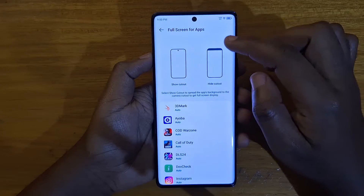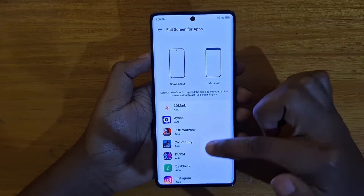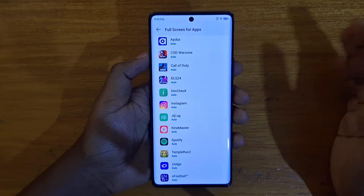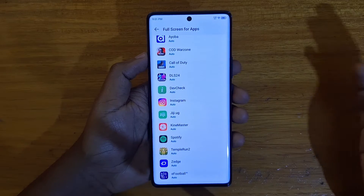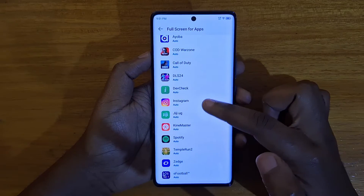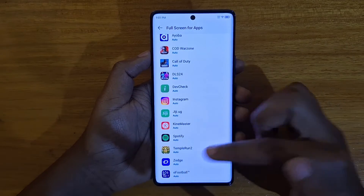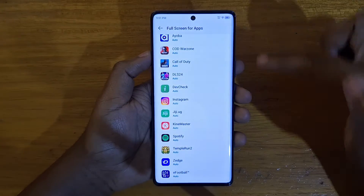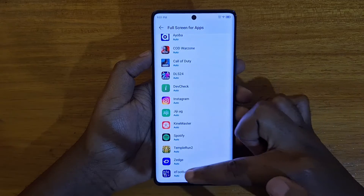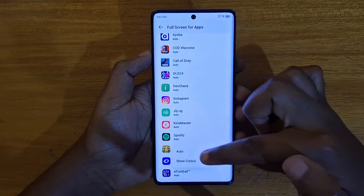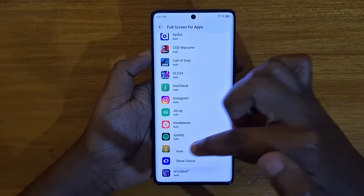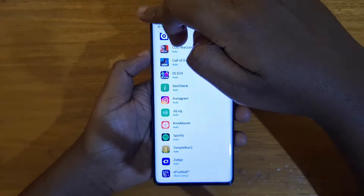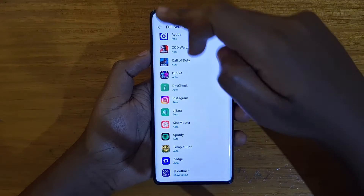When you click on Full Screen for Apps, you'll see all the apps you have. You have two options: Shortcut Out or Hide Cut Out. By default, most apps are set to Auto, which loads however the phone thinks is better. For the Football app here, it's set to Auto. If you want to force it to use the entirety of the screen without the black bar at the top, click on the Football app and select Shortcut Out instead of Auto.